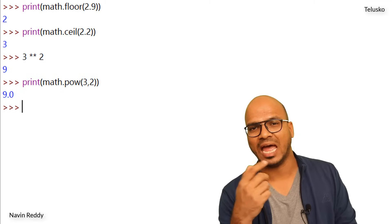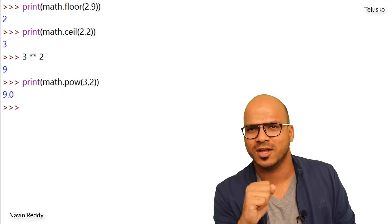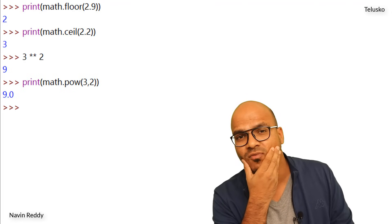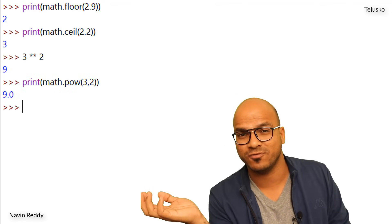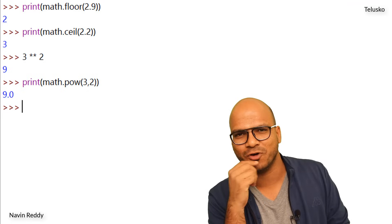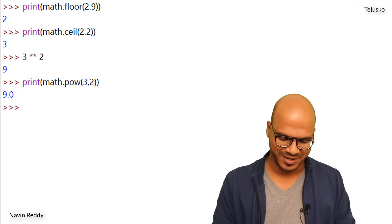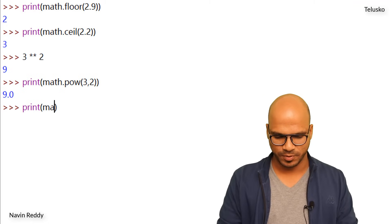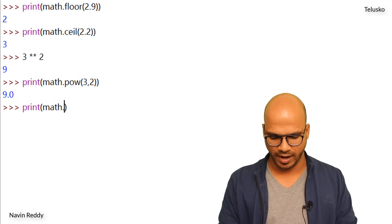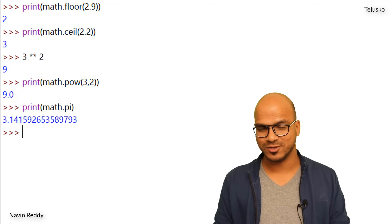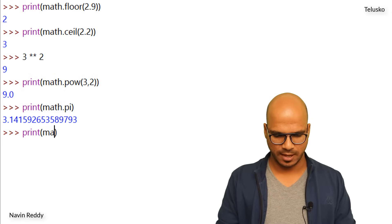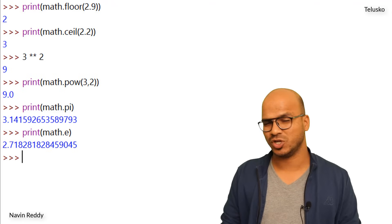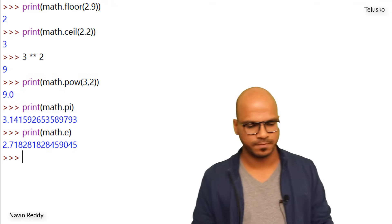And then in math we have some constants as well. It's not just about functions. Example let's say I want the value of pi. We all know it, it's 3.14, or not exactly. After 3.14 we have some more values and no one remembers that. So what you can do is you can say print, and I will print math dot pi and that's your pi value. So we have some more values there. We can also get the value of epsilon. So you will say math dot e and that's your epsilon value. So those are constants which are available.